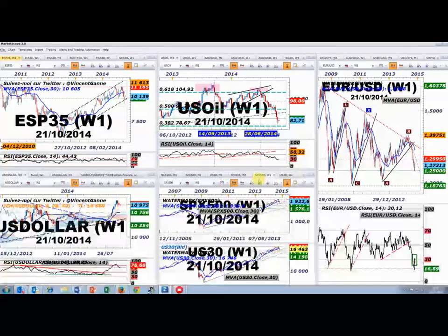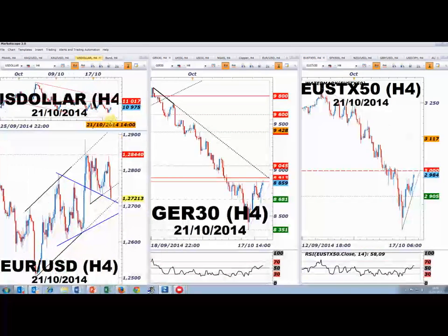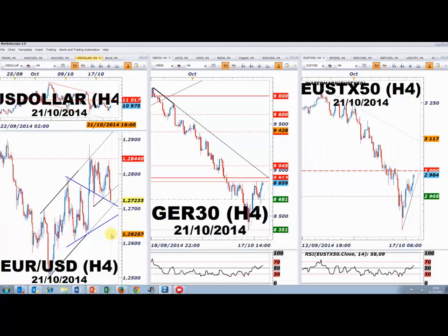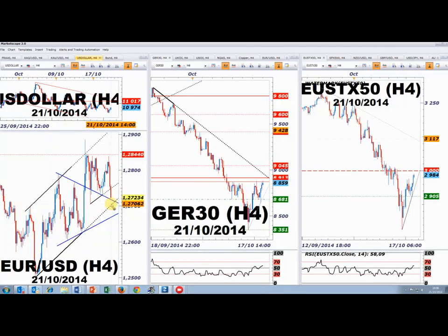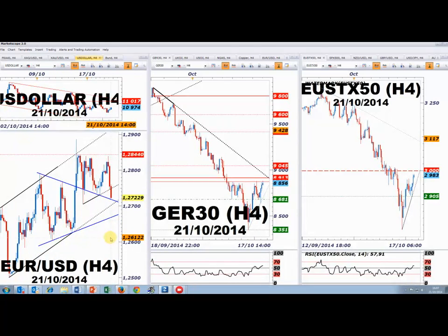Je pense avoir répondu à l'ensemble de vos questions et abordé tous les actifs souhaités. Concernant les statistiques immobilières américaines, le dollar ne réagit pas de manière significative. Mais sur l'euro-dollar, on a quand même une réaction : le marché approche de la partie basse de son canal de reprise depuis 1,25. Les 1,2705-1,2710 peuvent attirer des acheteurs avec un stop juste en dessous du canal. Les indices boursiers n'affichent pas de volatilité excessive suite à la publication.